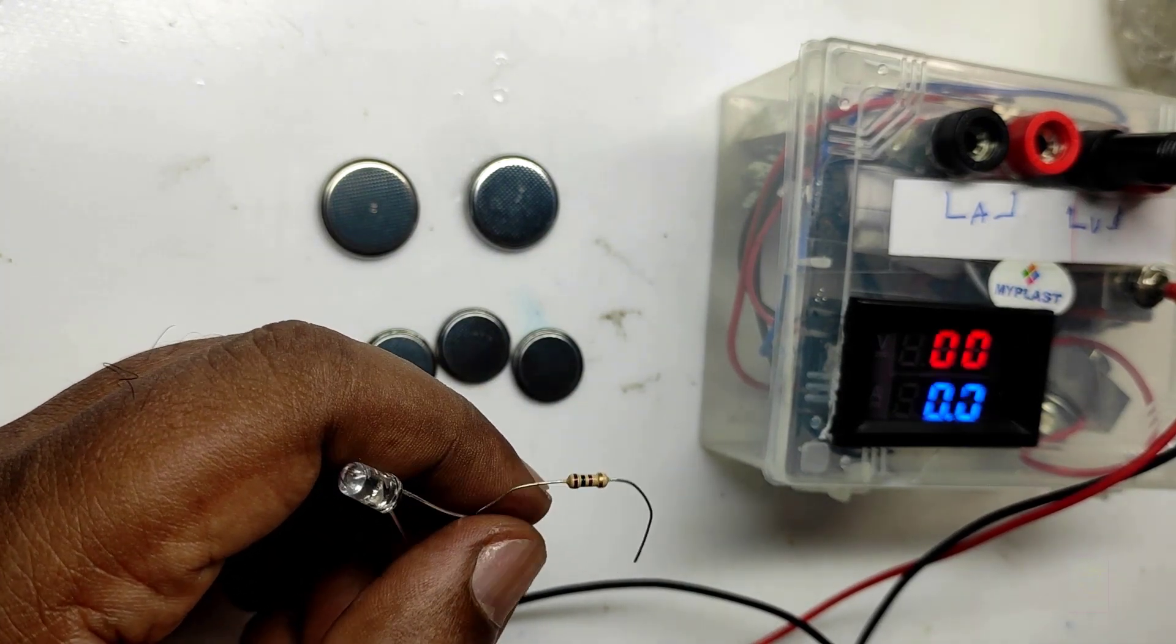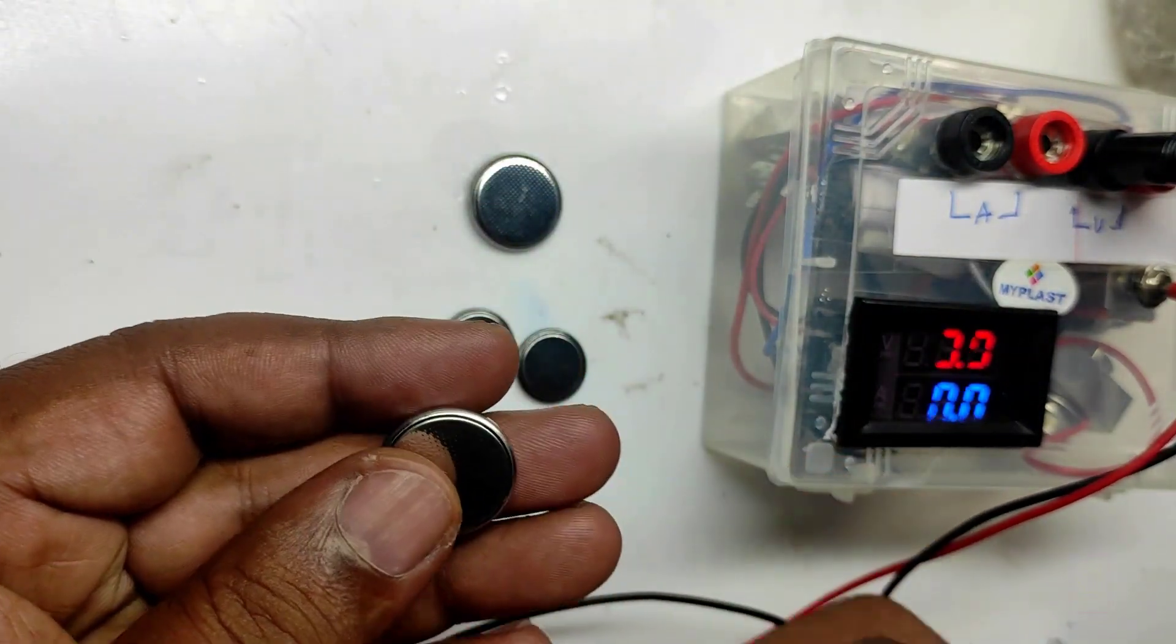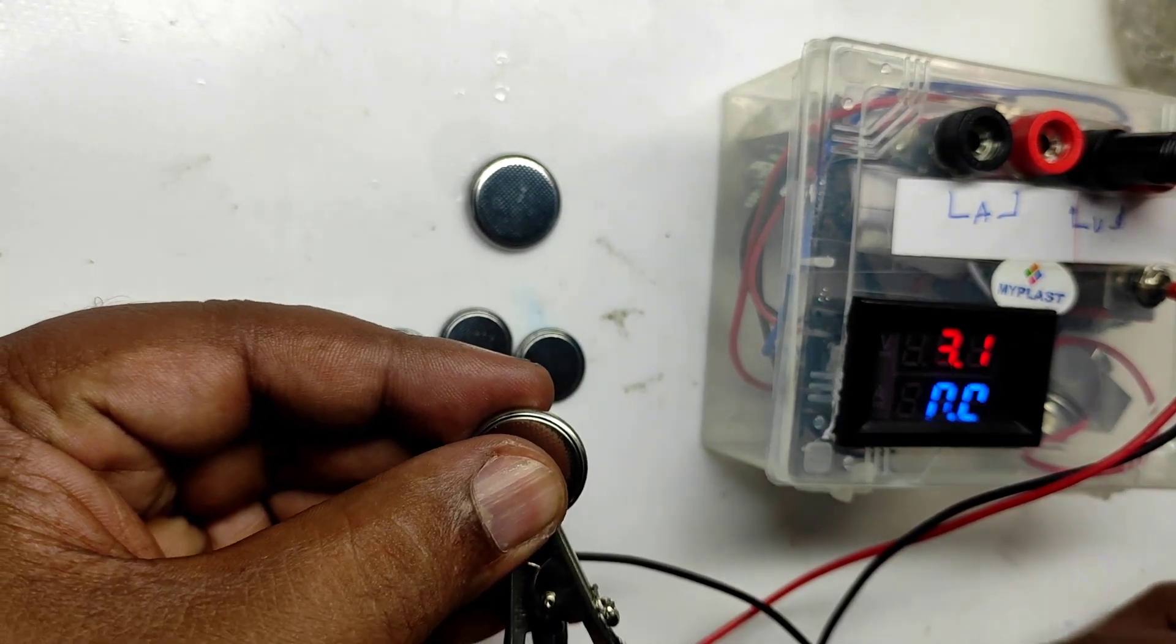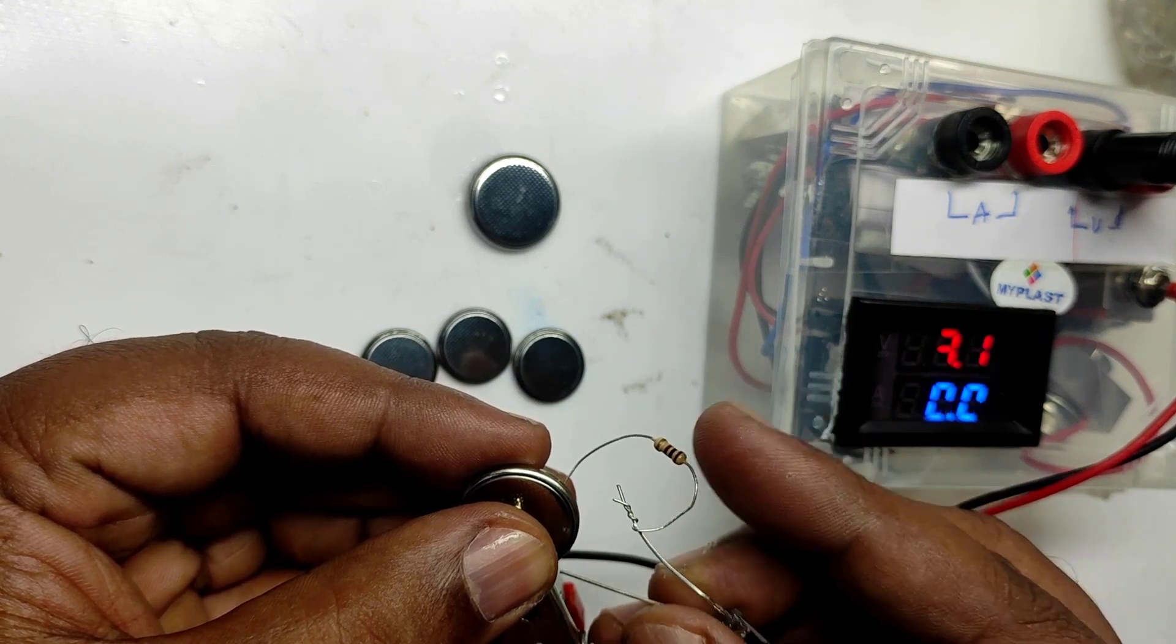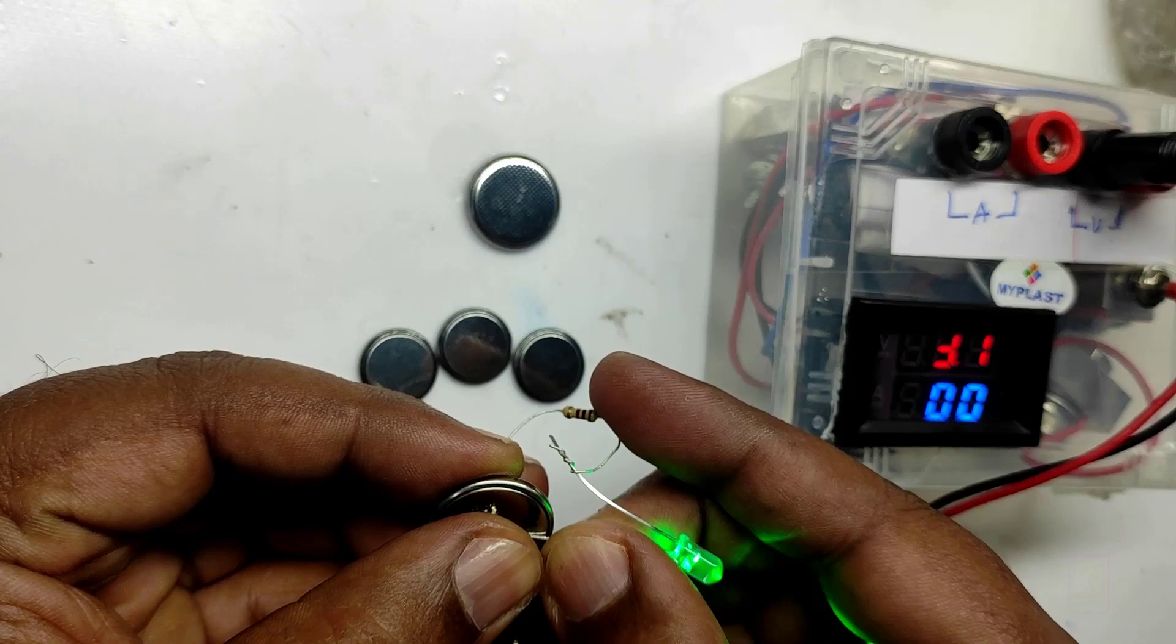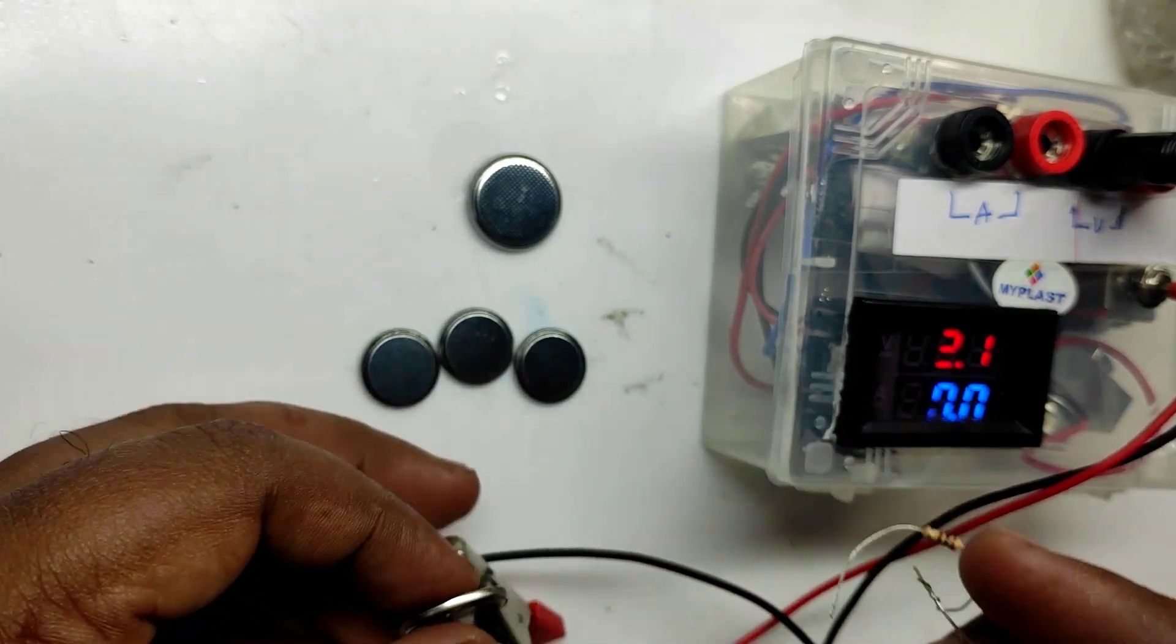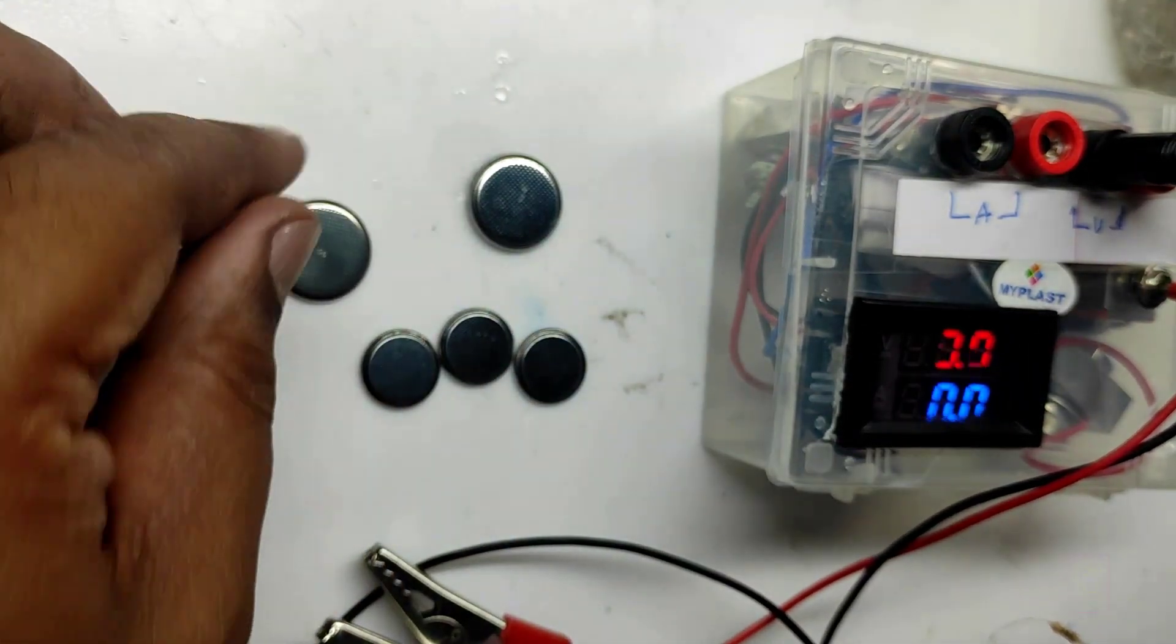Right now I am measuring the voltage across the battery and it is showing 3.1 volts. Now we will connect the load. We are not expecting any voltage drop across this battery. You can see after the LED lights up there is no voltage drop across the battery. It is showing 3.1, which means this battery has full charge and is working perfectly fine.